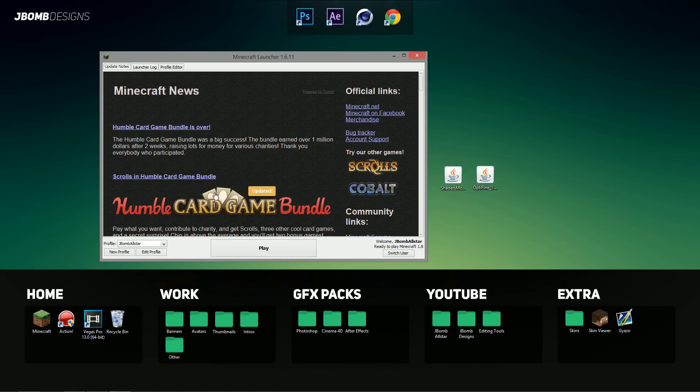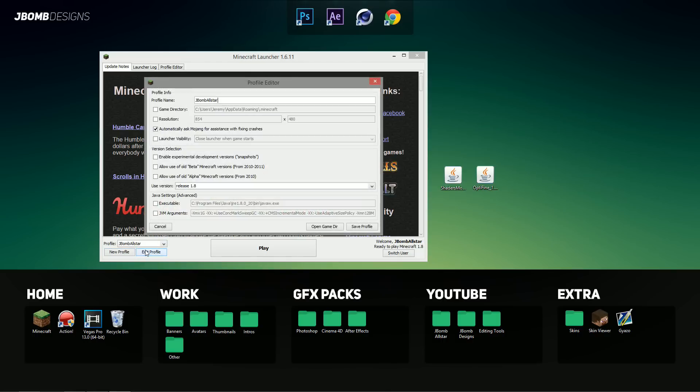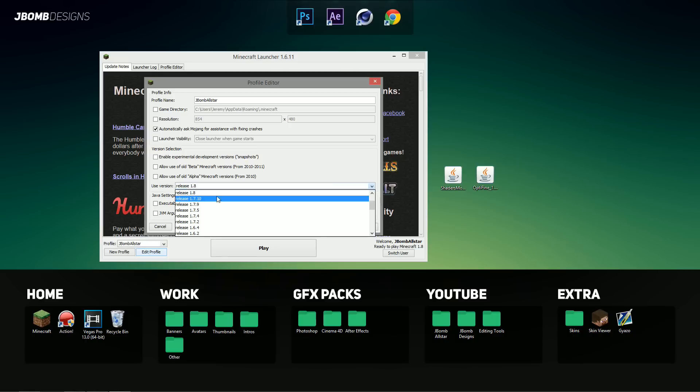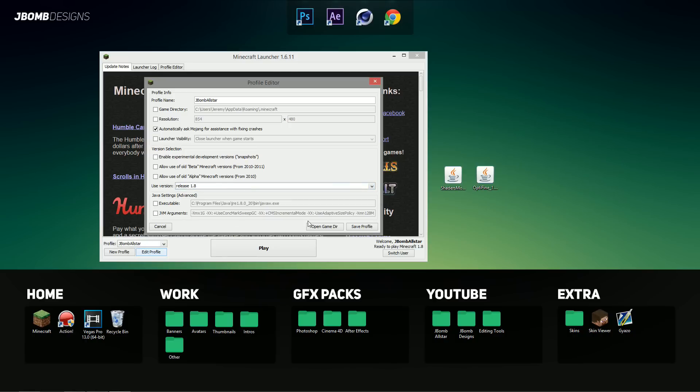So once your Minecraft launcher is open, what you have to do is select edit profile and you want to change the used version to release 1.8. This is a very important step so make sure you do it.